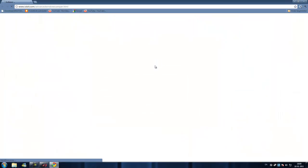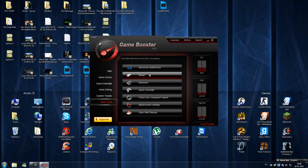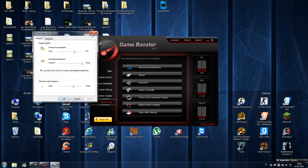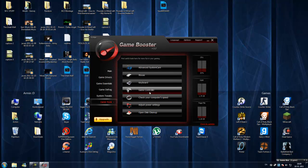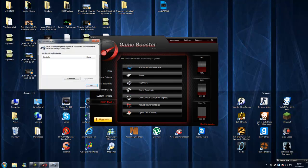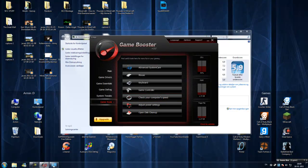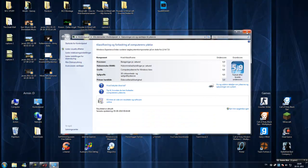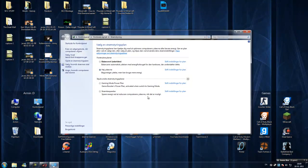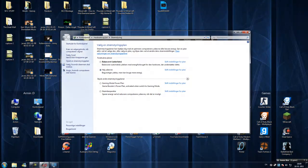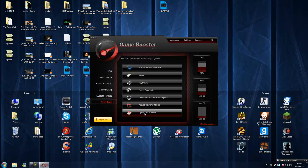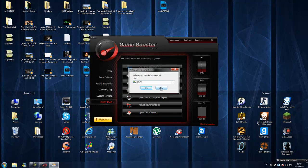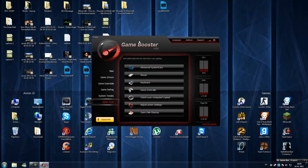Game tools. Advanced SystemCare is just one of their software to defragment your system. Mouse, you can tweak it. Keyboard tweaks. Game controller, if you have this. Check your computer speed. The score for your computer. Adjust power settings. Open disk cleanup. This is the default Windows disk cleanup. I'll just use CCleaner.